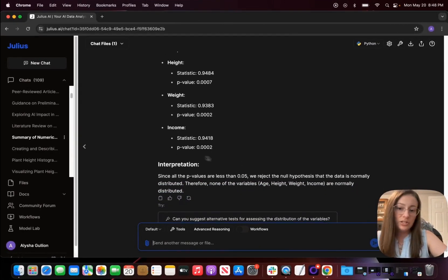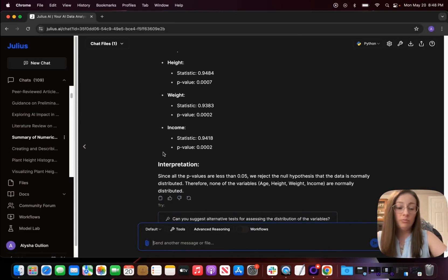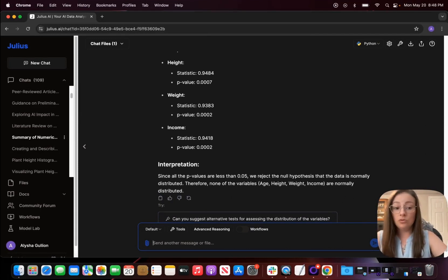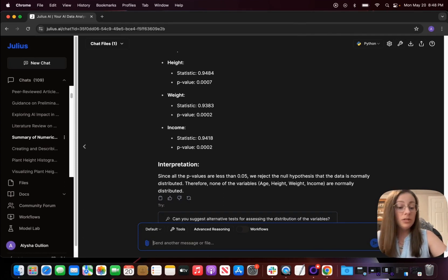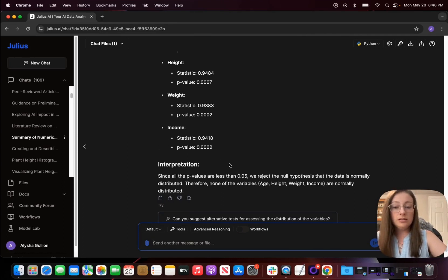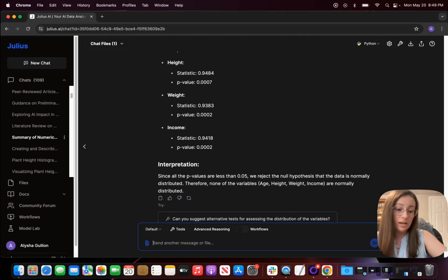So it even tells you the interpretation down here that we're going to reject the null hypothesis that's saying the dataset is normal and normally distributed, and now we can perform a statistical analysis on this dataset.